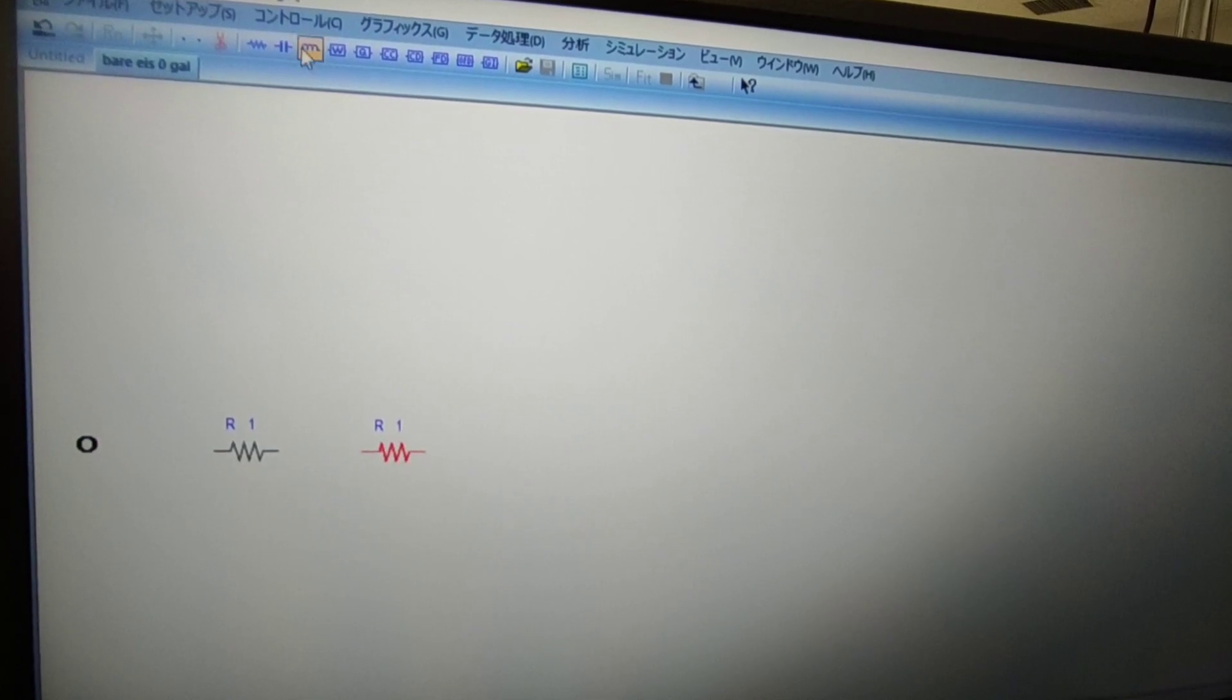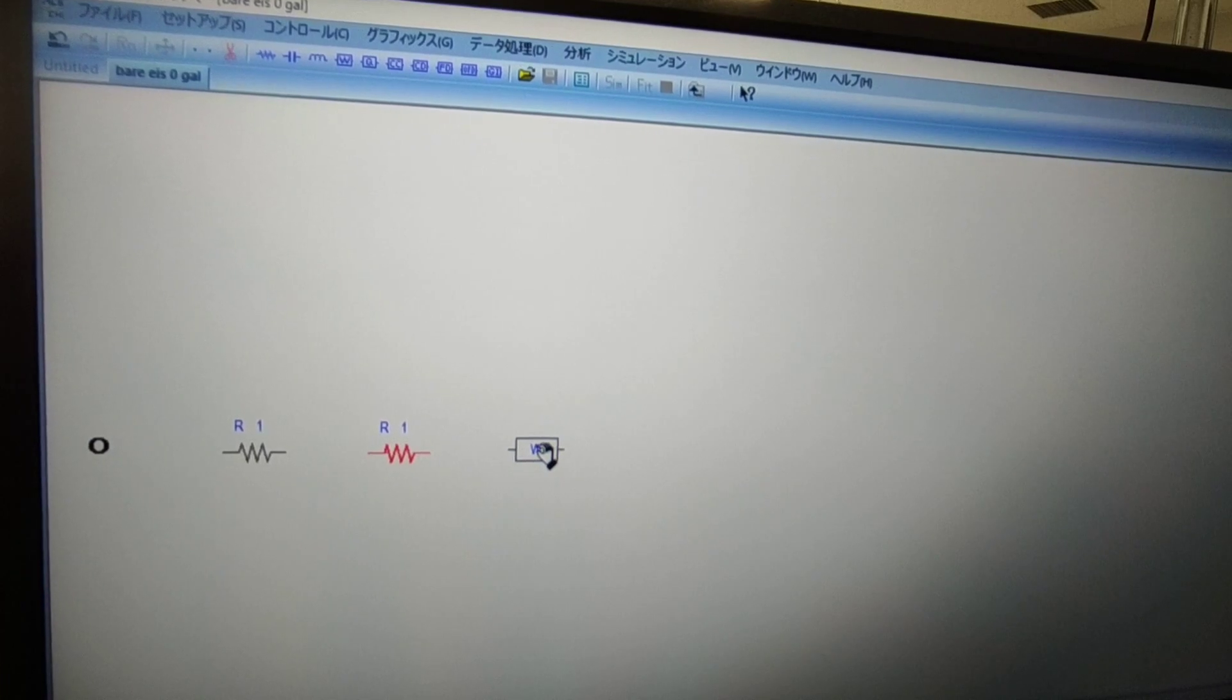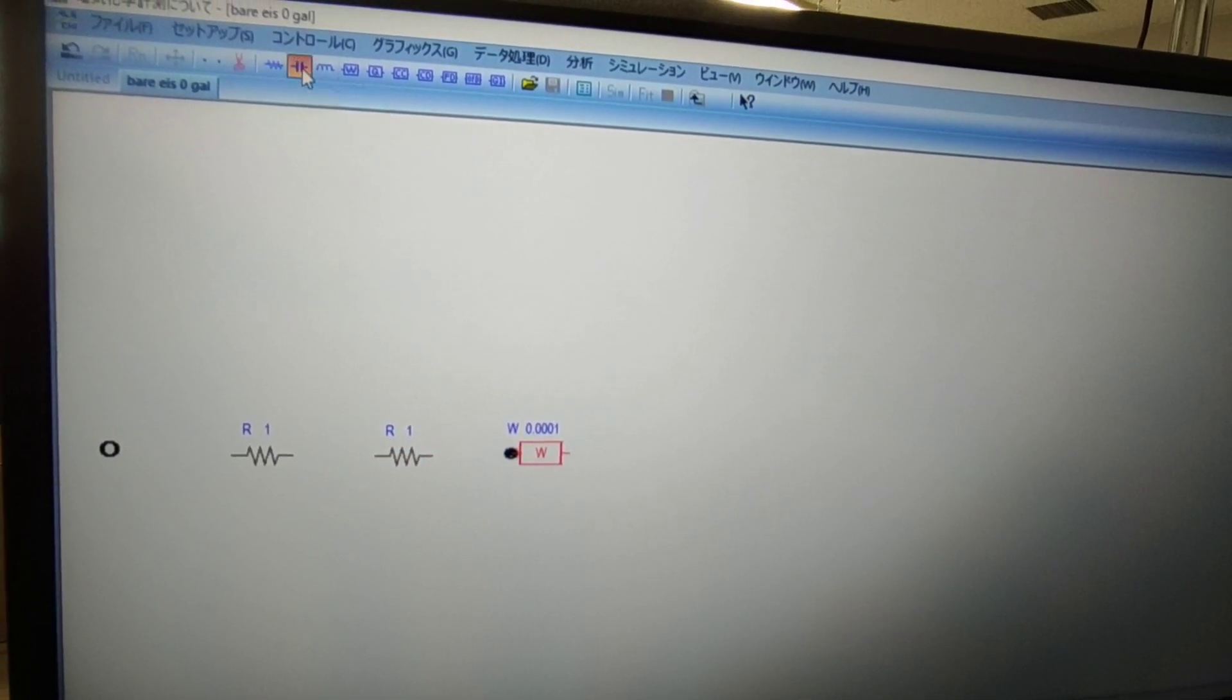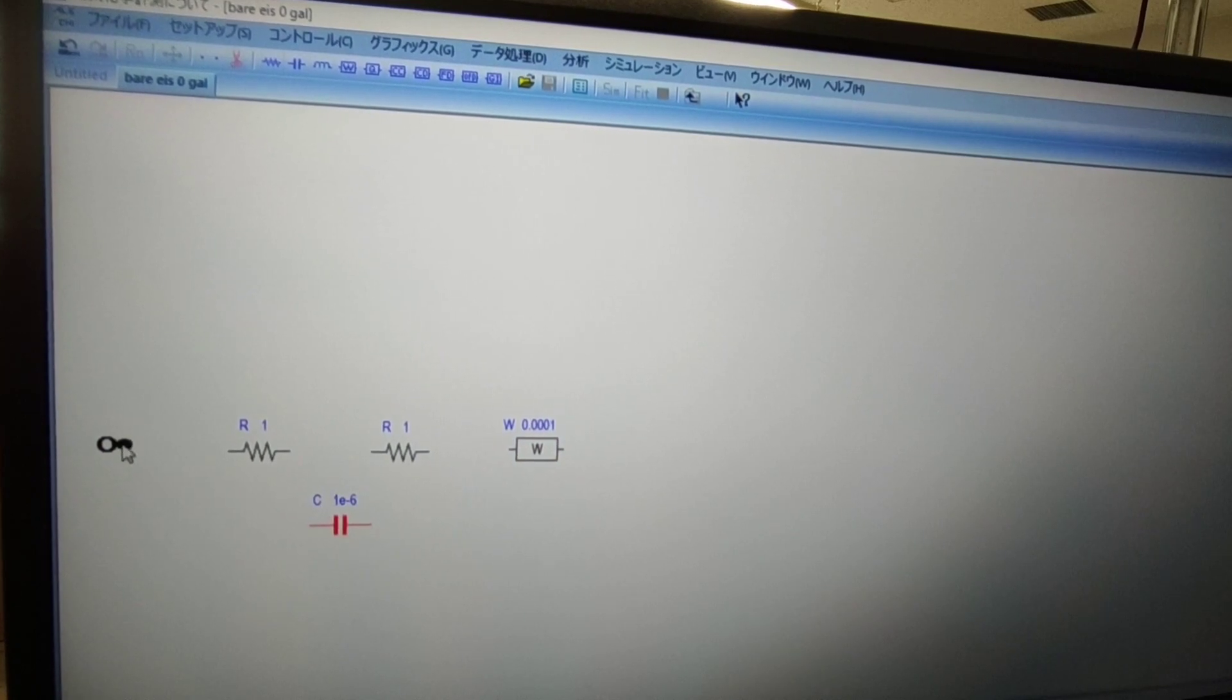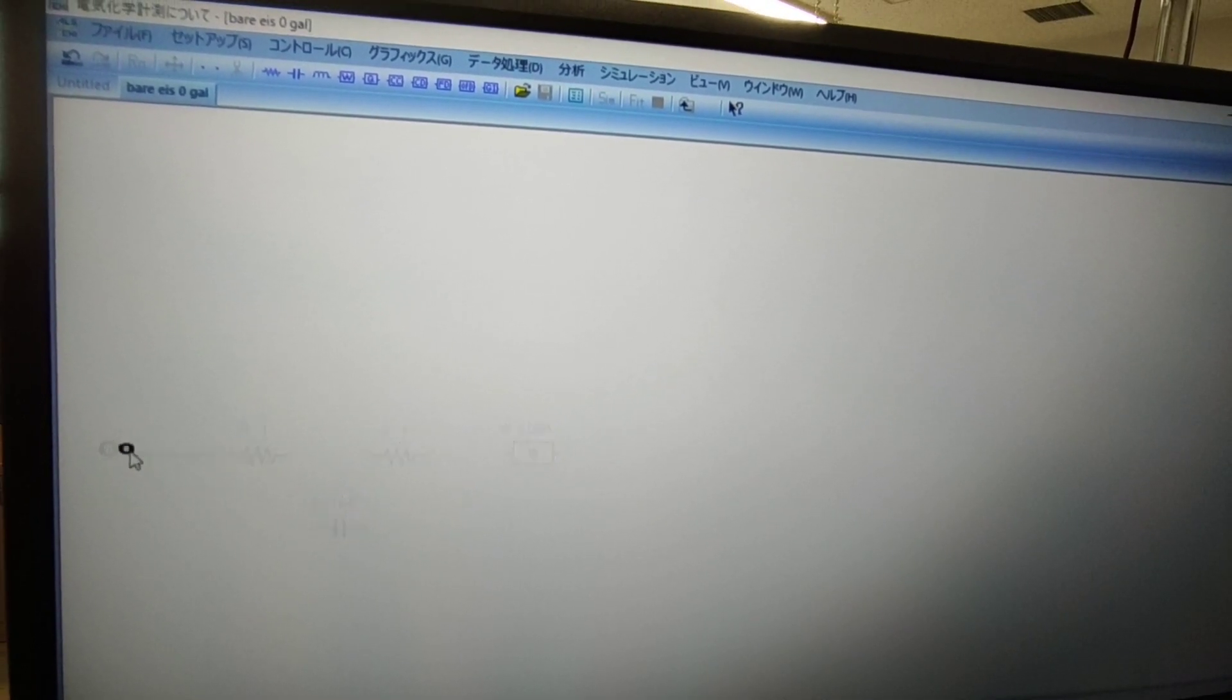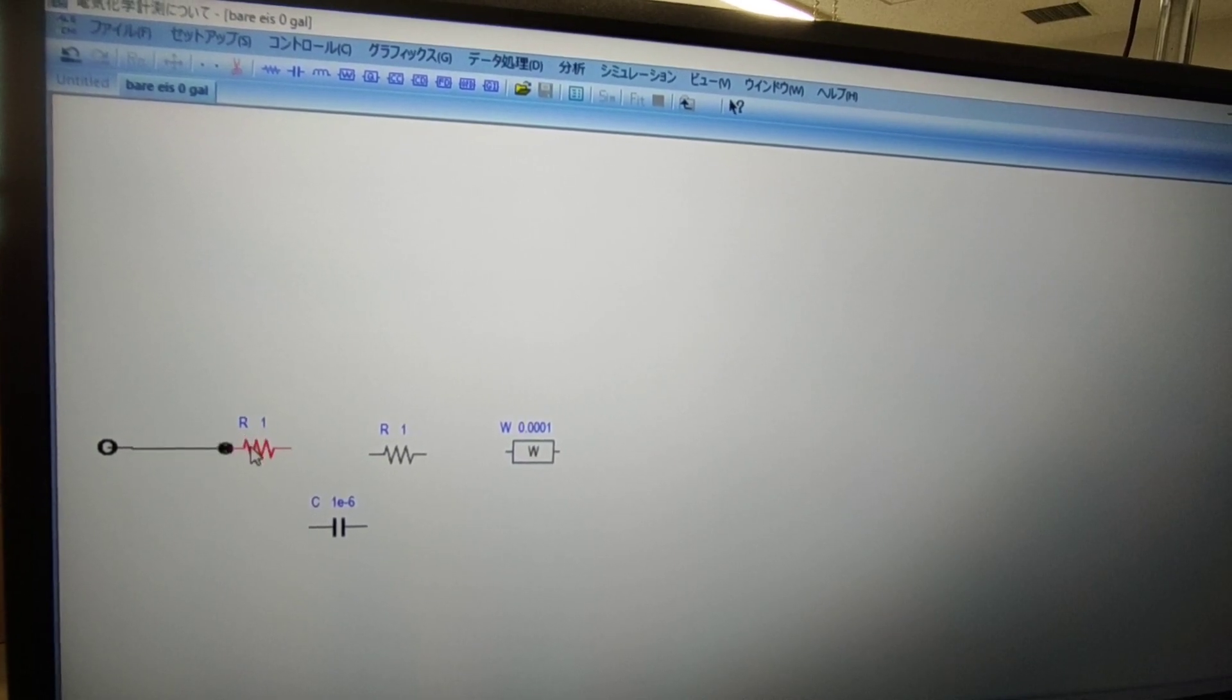The circuit includes resistance, solution resistance, charge transfer resistance, and conductance. Circuit error should be very less, then only accurate results will come.